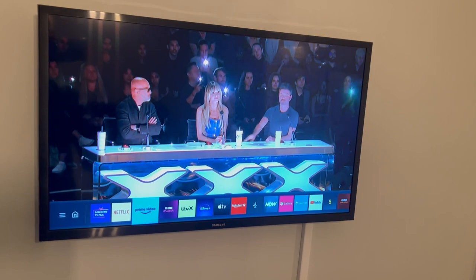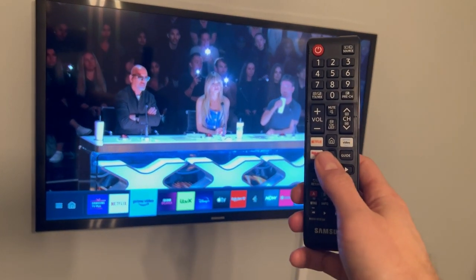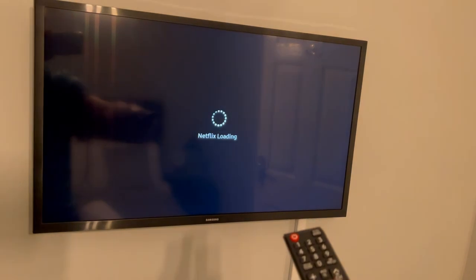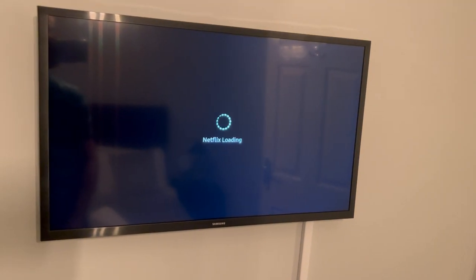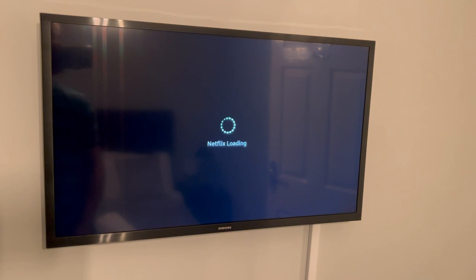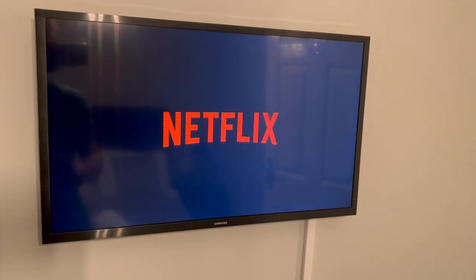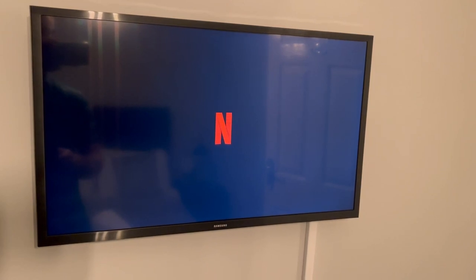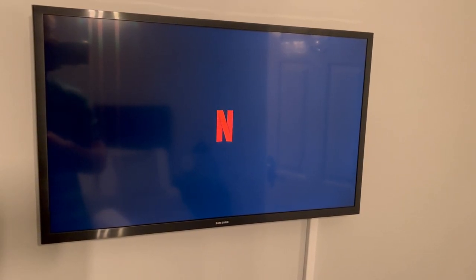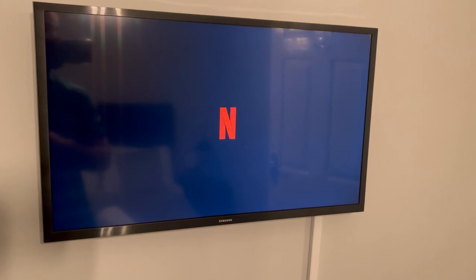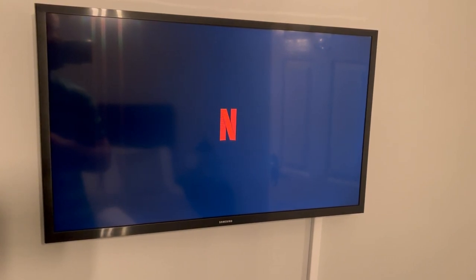The easiest way to get into Netflix is to push the Netflix button. That will load up the accounts we've put on there, and you're free to watch anything within Netflix. This is all free and included with your stay.